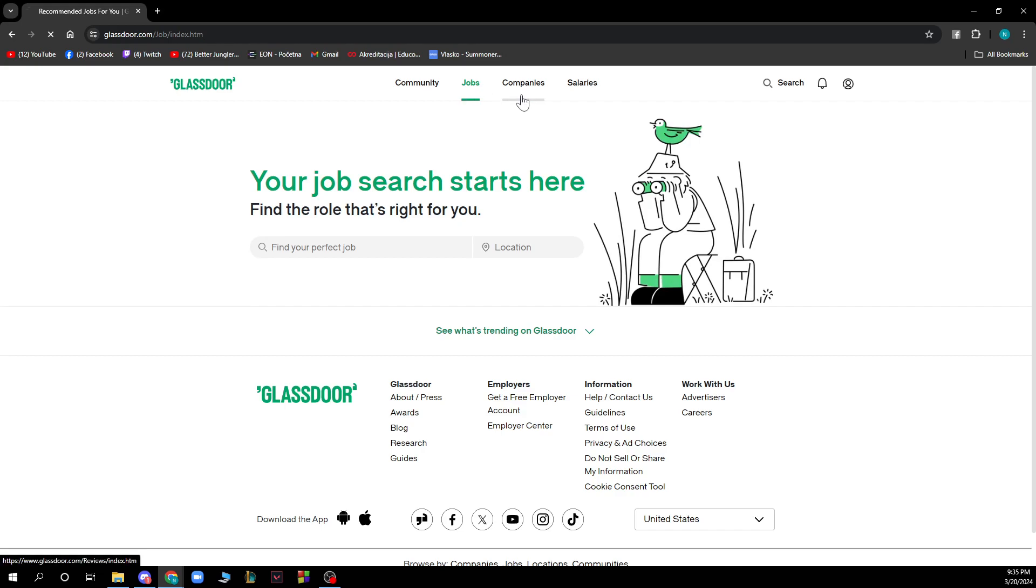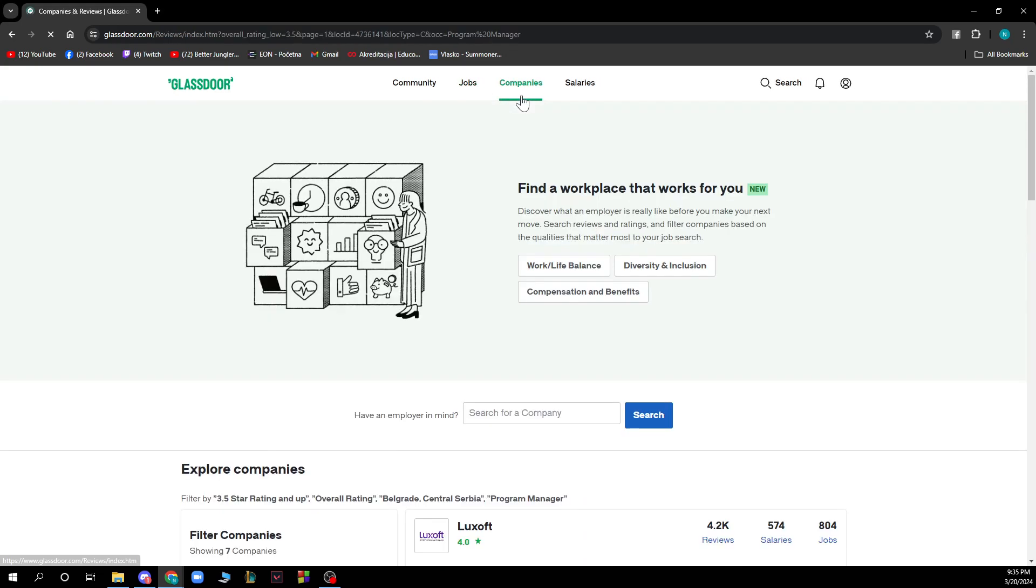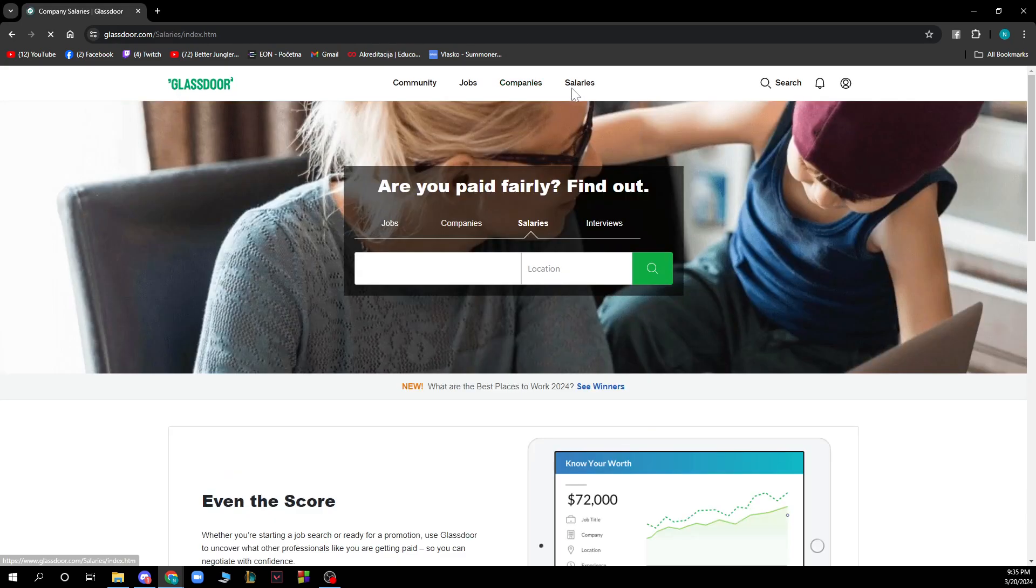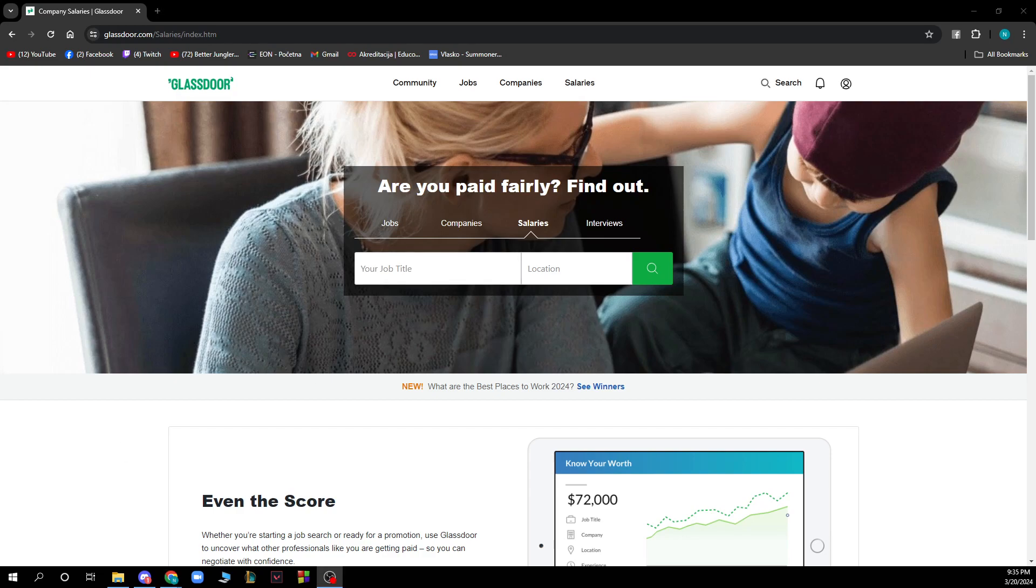You have the Companies where you can find a workplace that works for you. Here you can discover what an employer is really like and you can go and search for a company here. And we have Salaries. So are you paid fairly? You can find out here by typing your job title and the location of a job in these fields here.